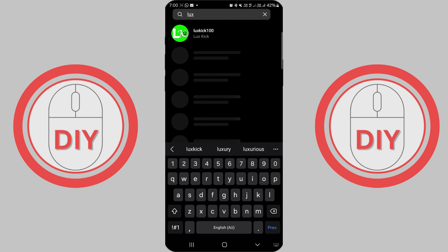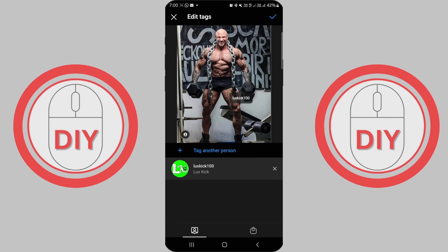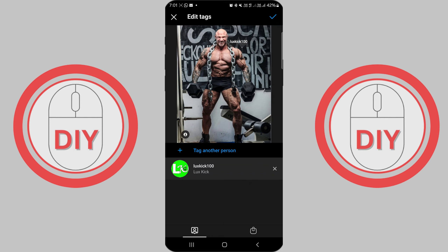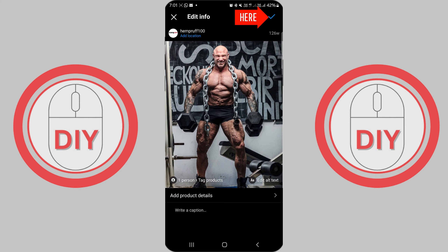You can move the tag to position it correctly over the person or object you're tagging by dragging the tag with your finger. Once you have added all the tags you want, tap on the checkmark on Android or Done on iOS at the top right corner to save your changes.